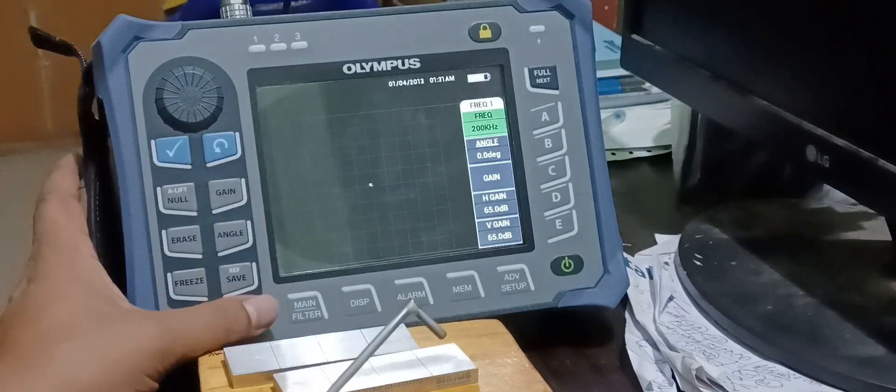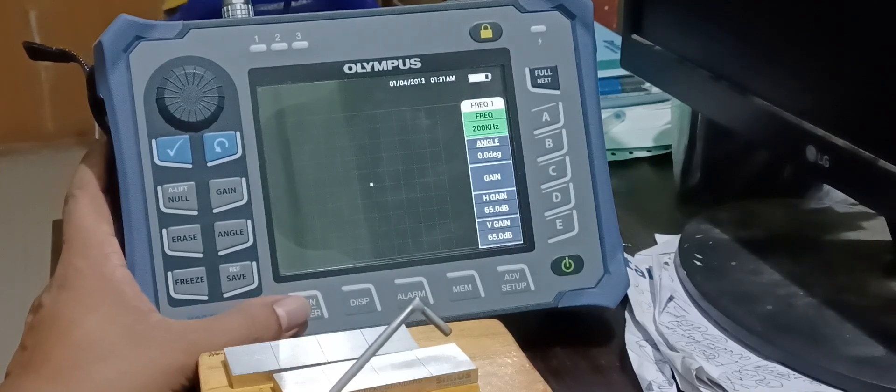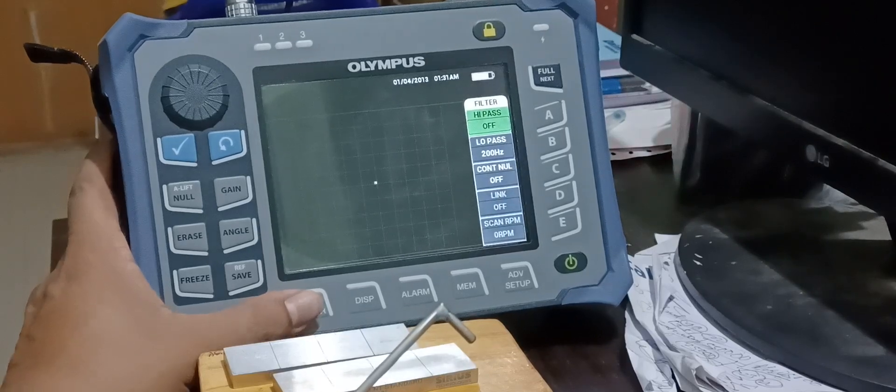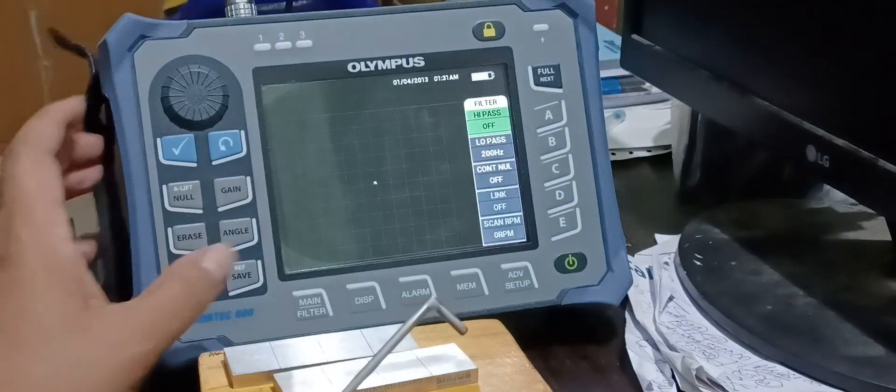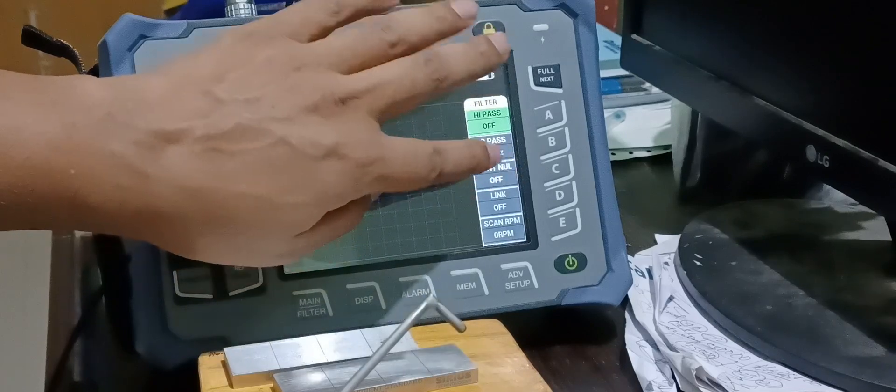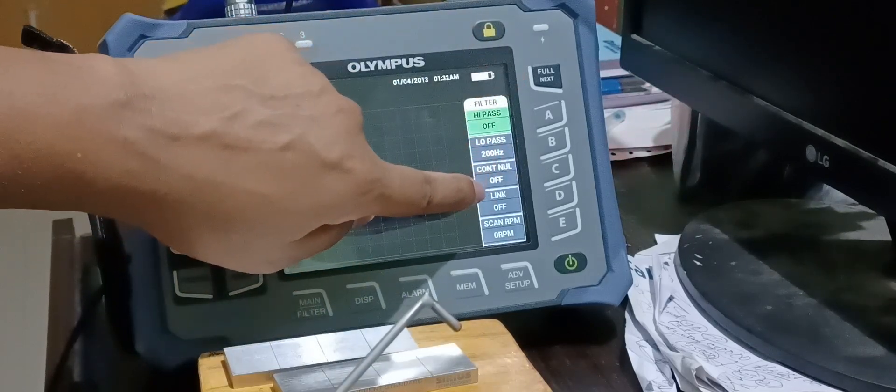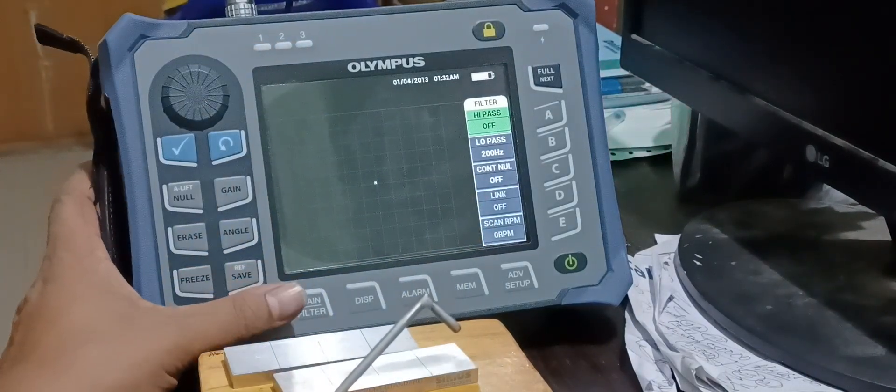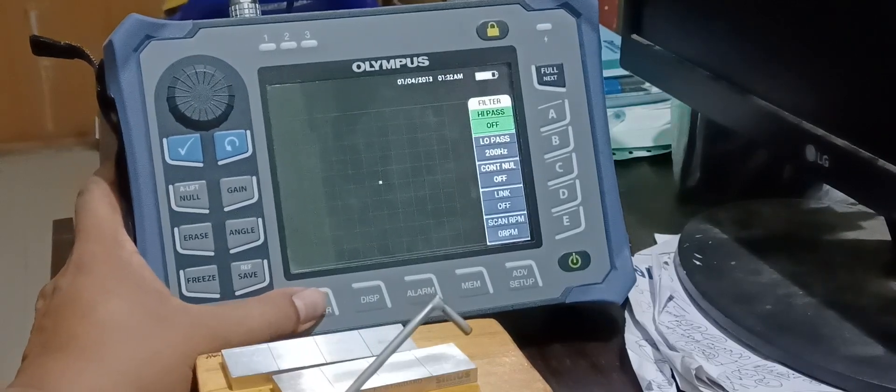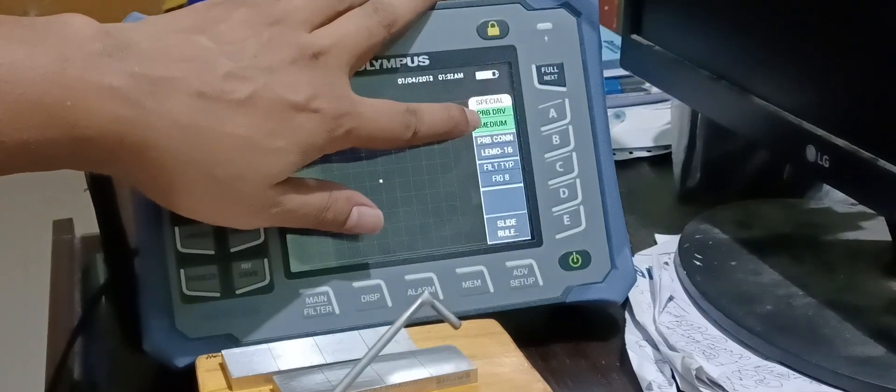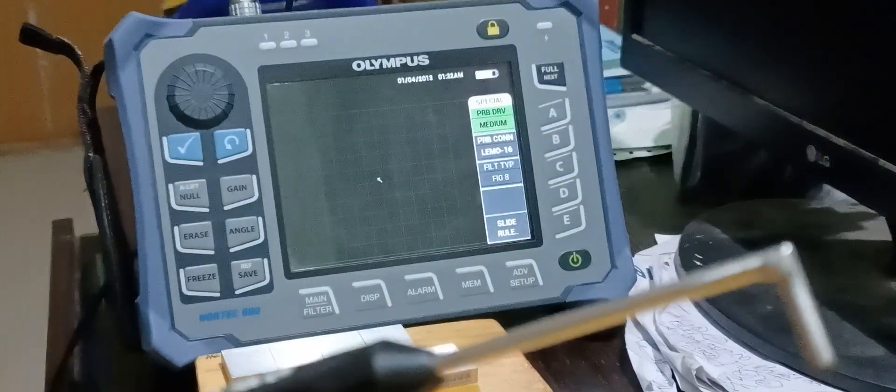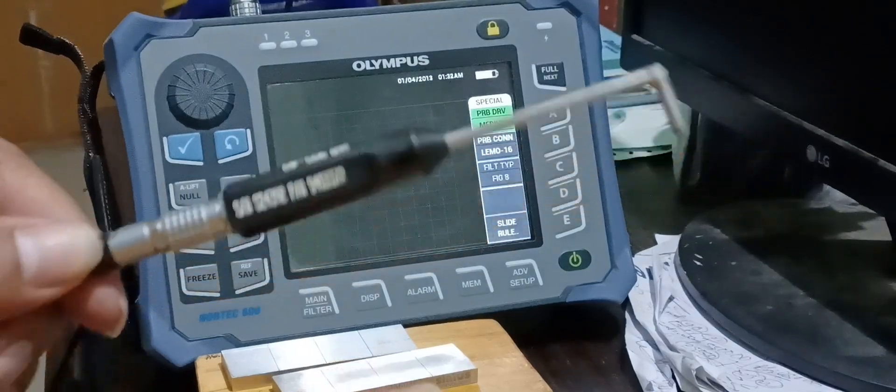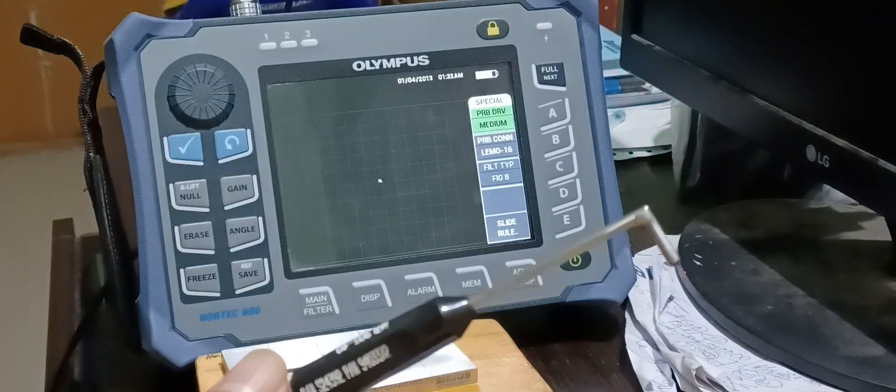You can go to different menus available in the down keys. For example, if I am pressing this main button, then I am going to the filter option, high pass, low pass and other options like continuous null. I am now taking it off. Link - I have not connected any kind of USB link or any data wire to the machine now. Scan RPM is only for when you connect a bolt hole probe or a miniaturized scanner. Now this is my probe drive. I am setting it in a medium drive. Probe connection is LEMO section. This whole thing is called a LEMO cable setting. Slide rule is to set the material and the standard depth.